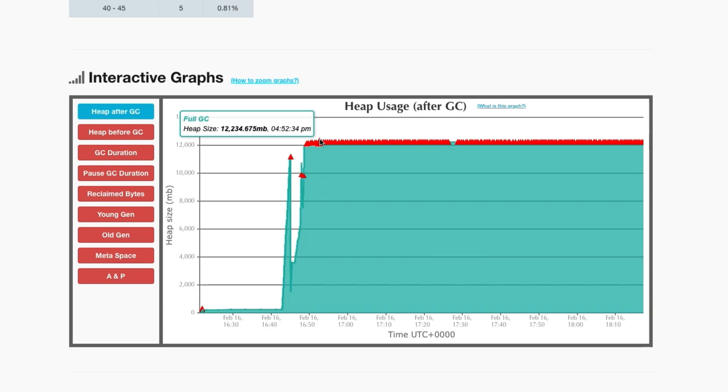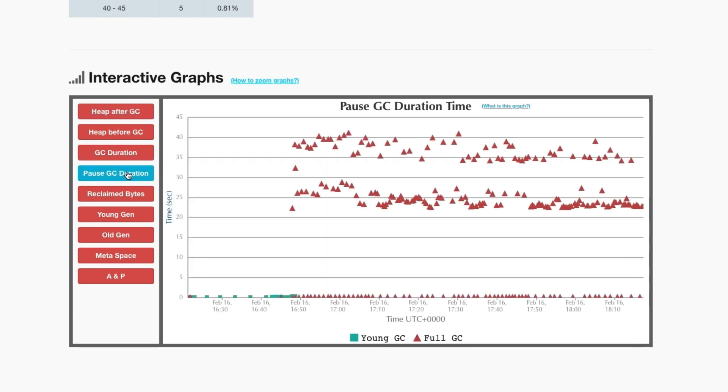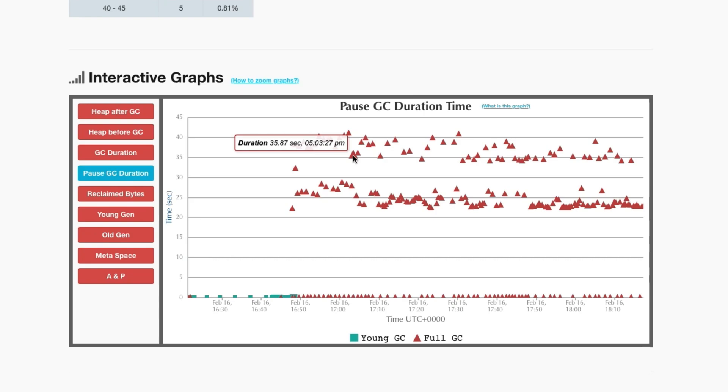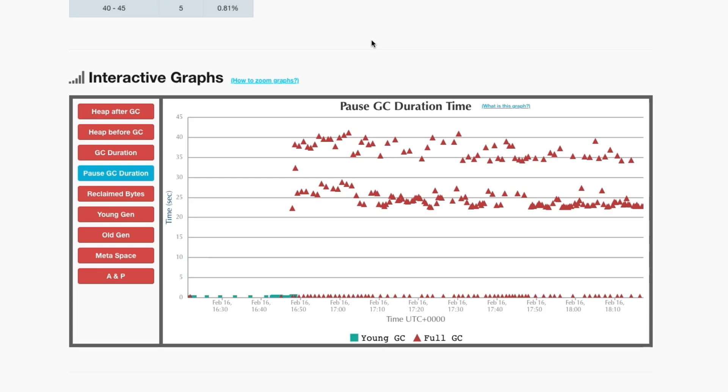If you click the pause GC duration button, you see duration time. If you mouse over the red triangle, you can see how long the application was paused and when it paused. The frequency and length of these cycles show the application is spending most of its time attempting to free heap space.